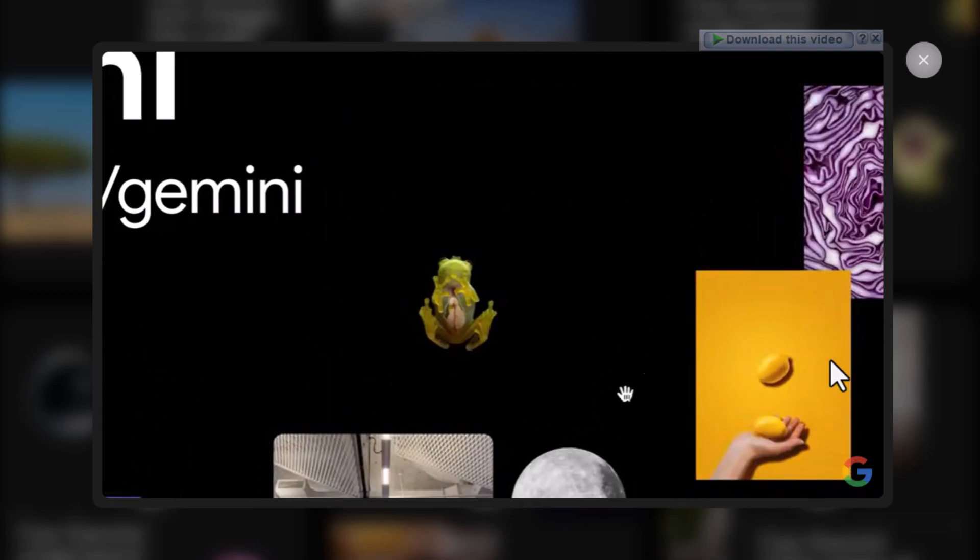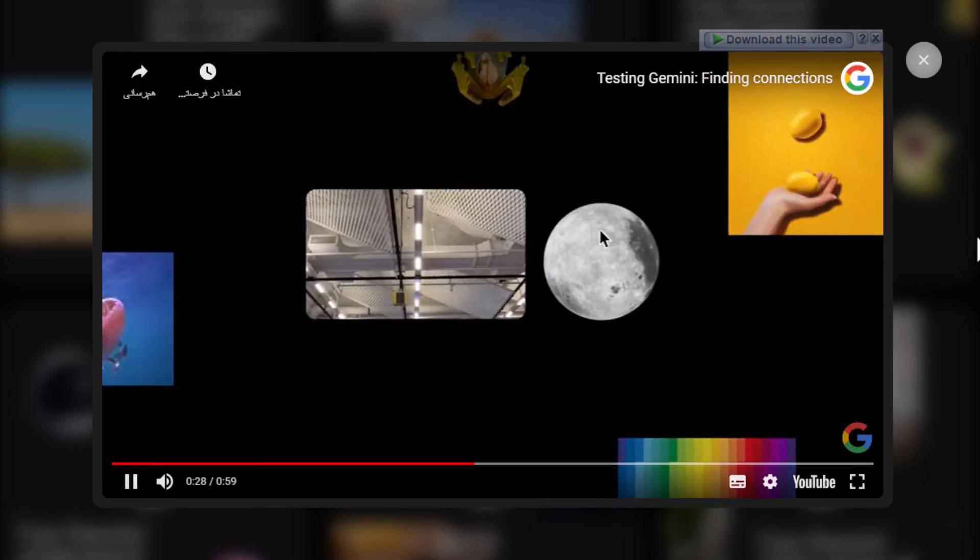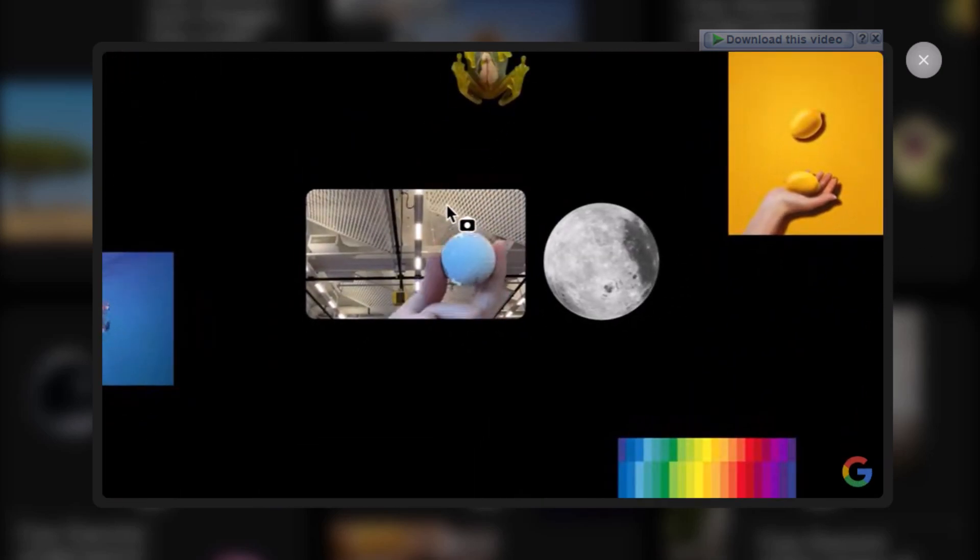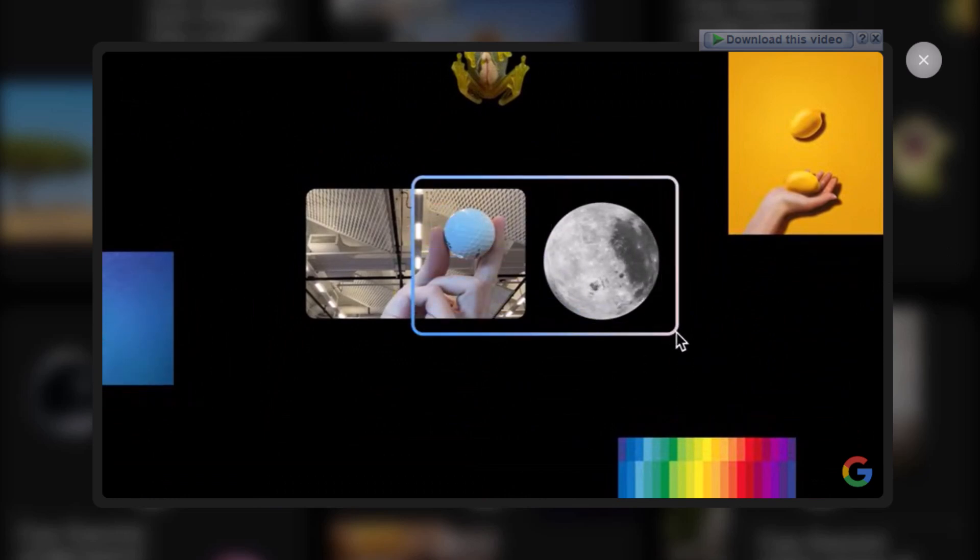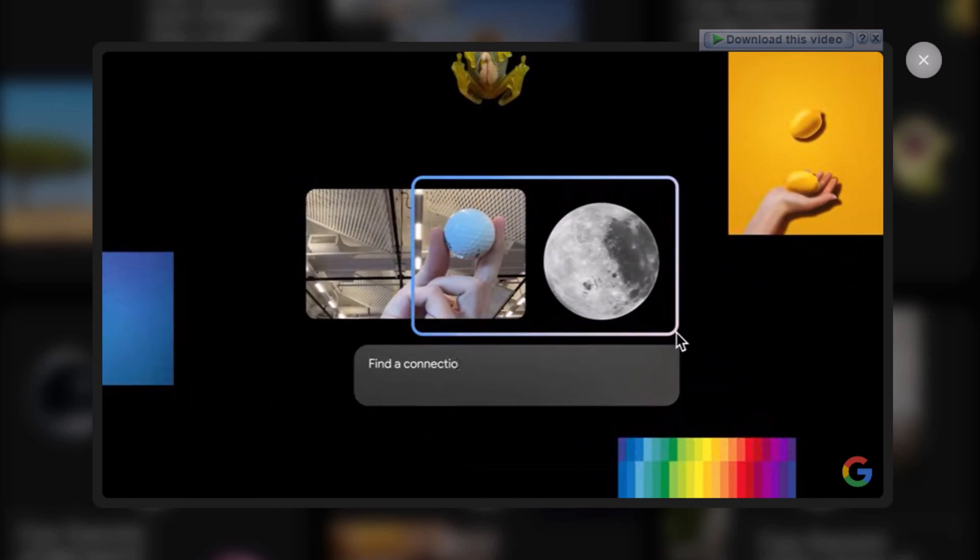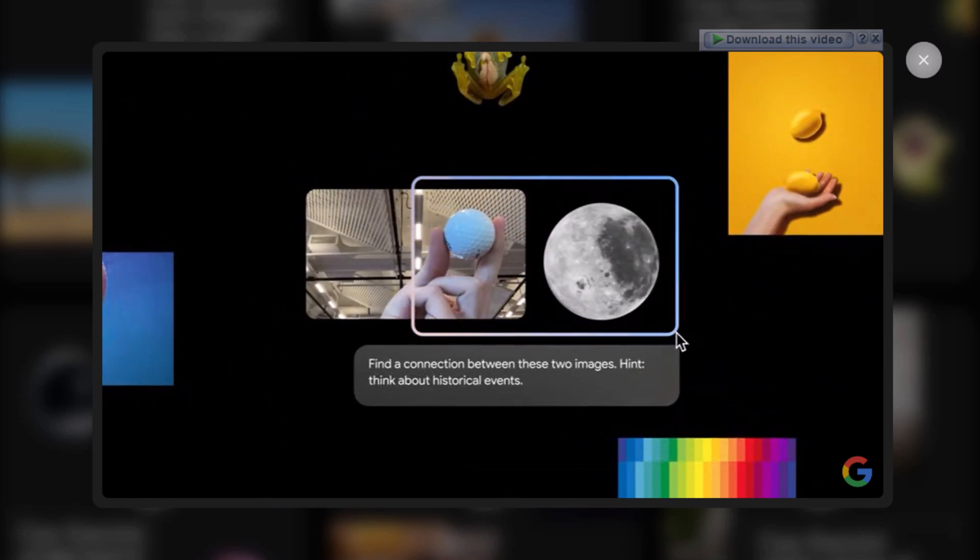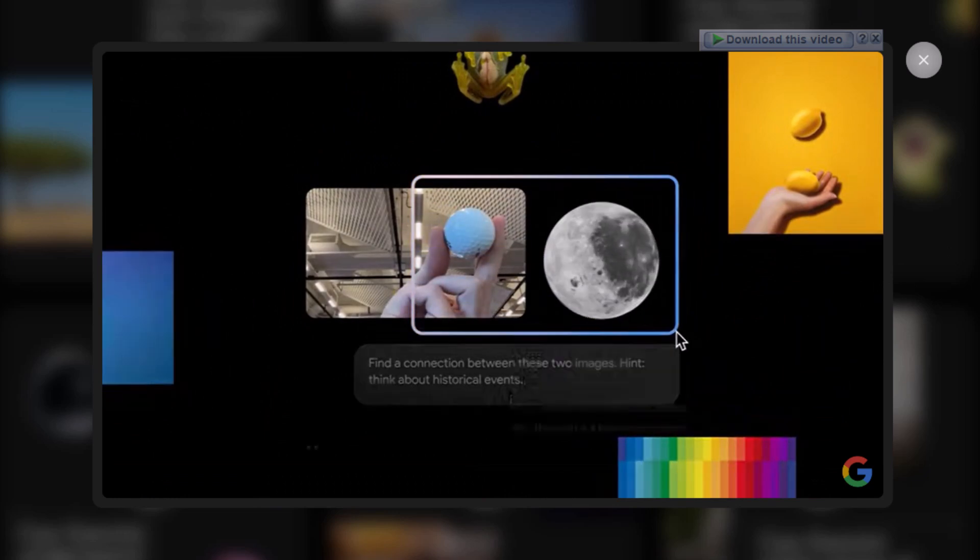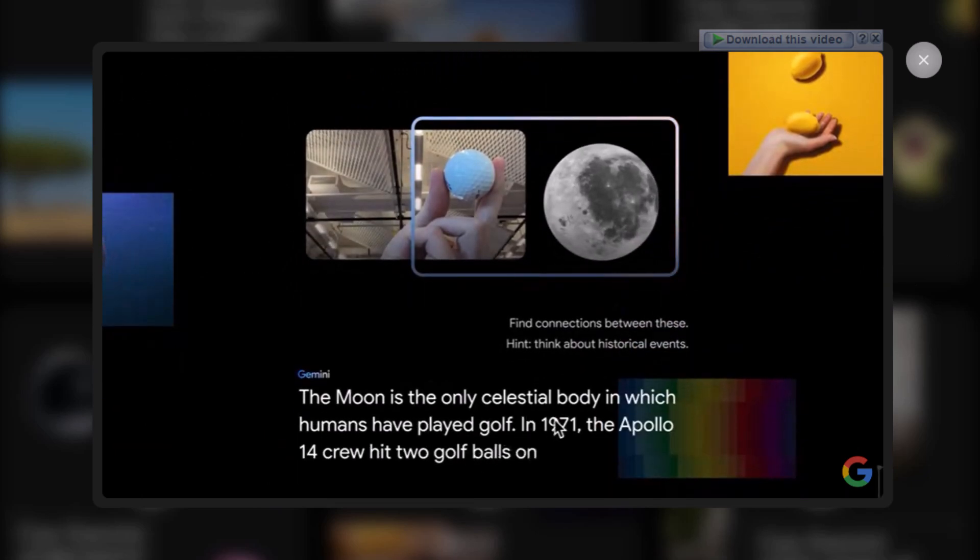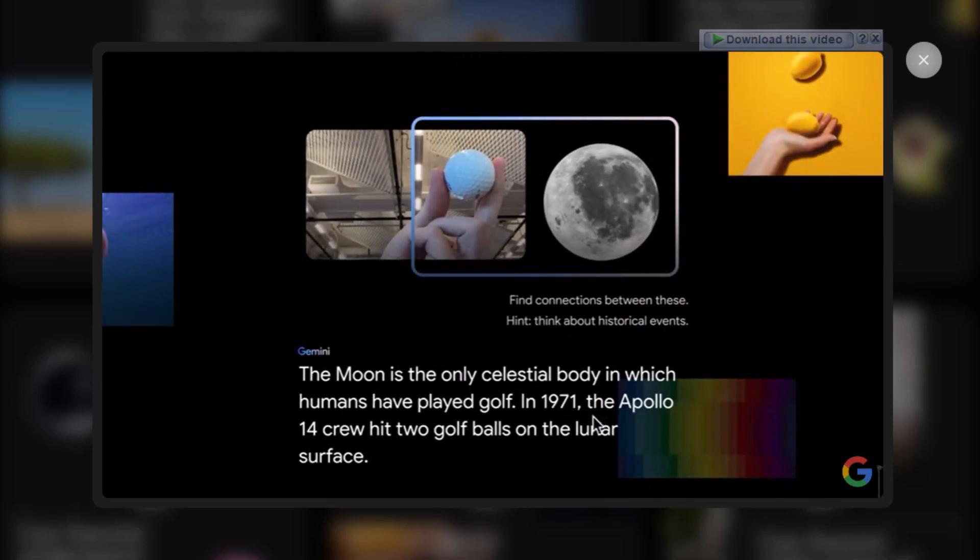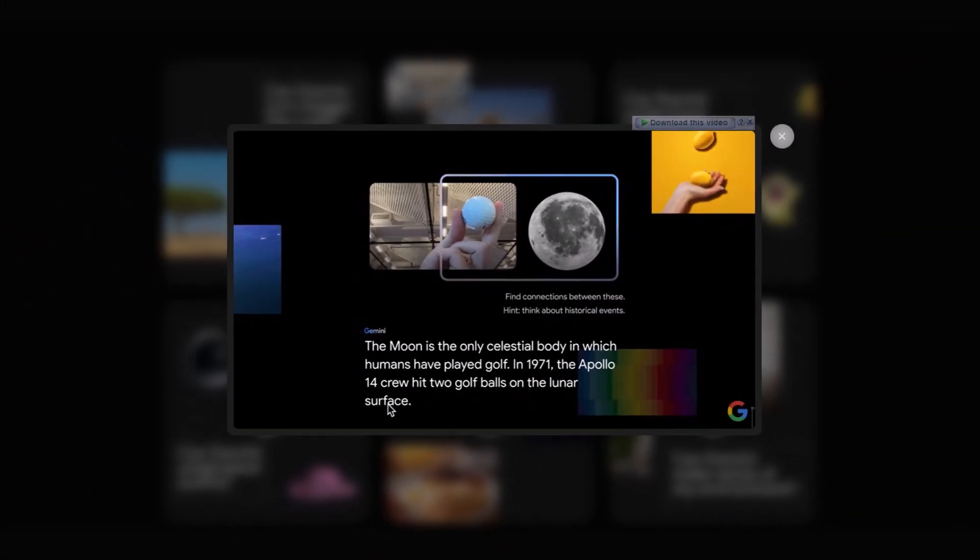Okay, let's try another one using the moon and this golf ball on my webcam. Then I'll run the same prompt. Okay, let's see. In 1971 the Apollo 14 crew hit two golf balls on the lunar surface.